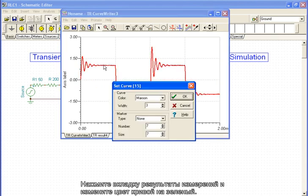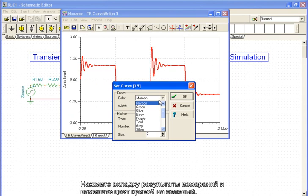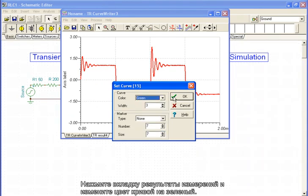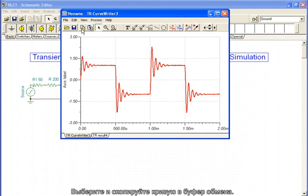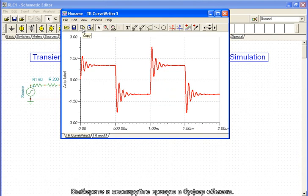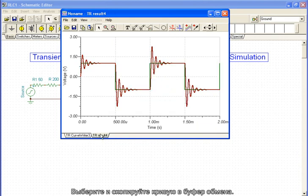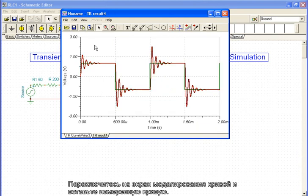Now we click the measurement result tab and change the color of the curve to green. Select and copy the curve to the clipboard.